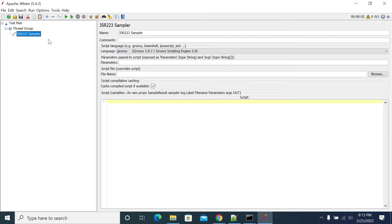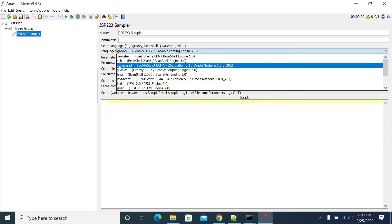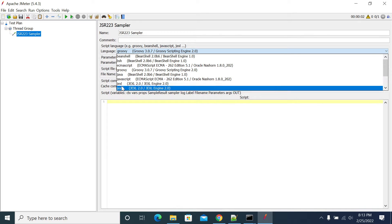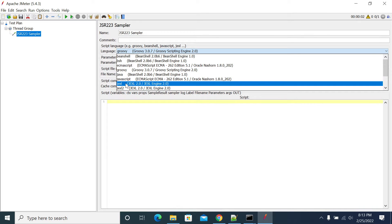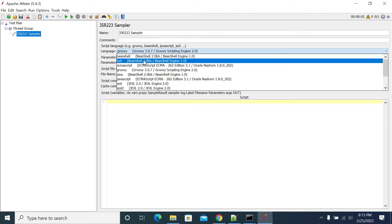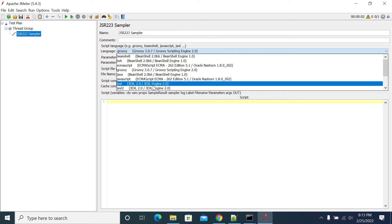JSR223 sampler generally supports different types of languages: Beanshell, Java, JavaScript, Groovy, and JXL. These are the different types of languages supported. Once you add your sampler, you need to select your respective language to support your programming language.